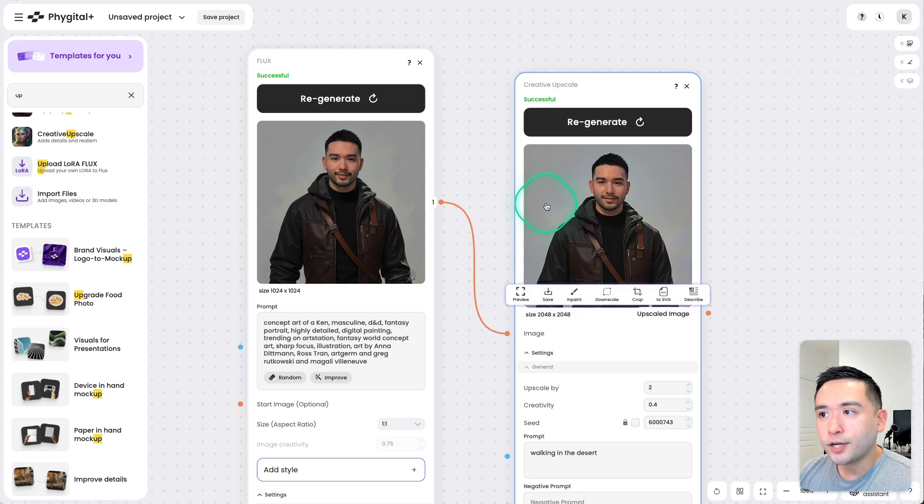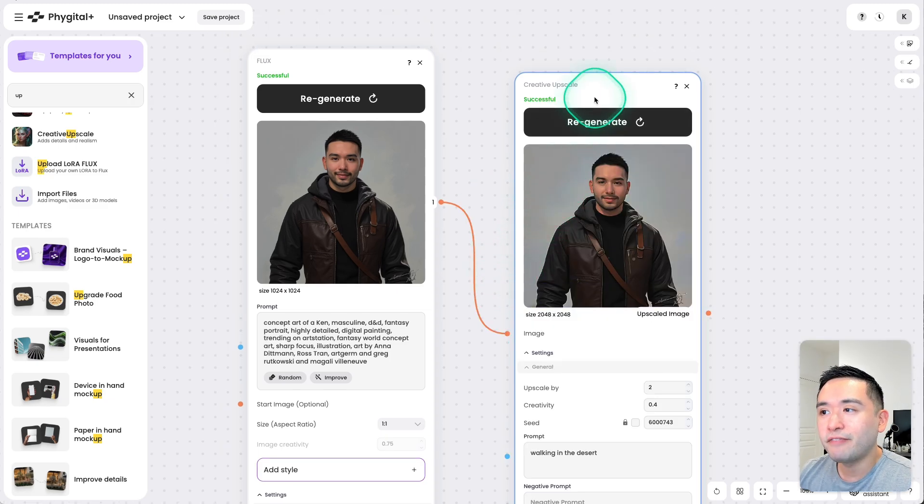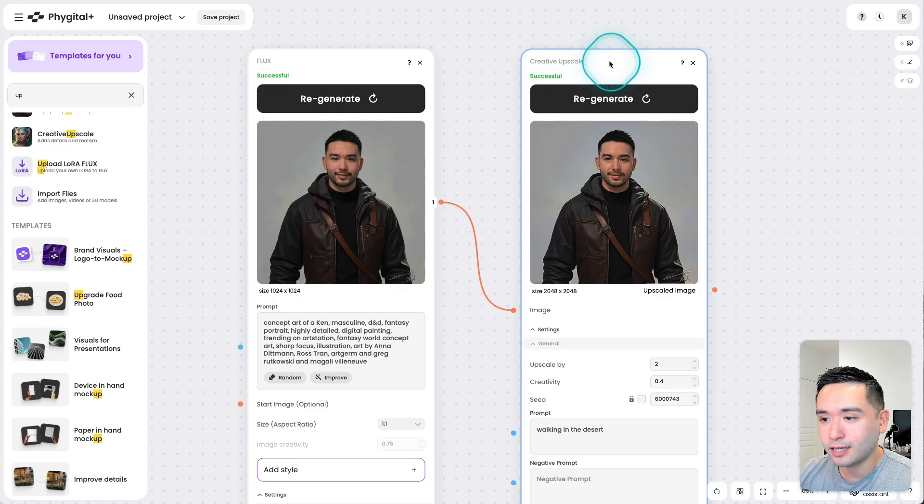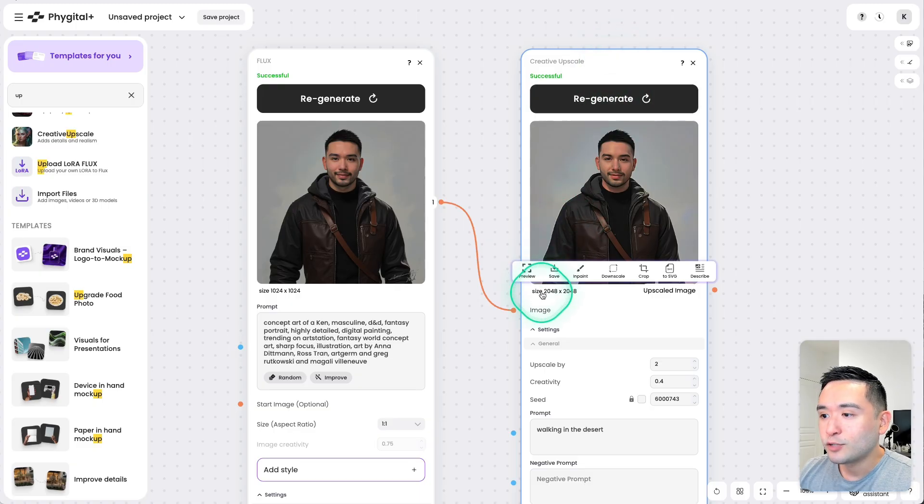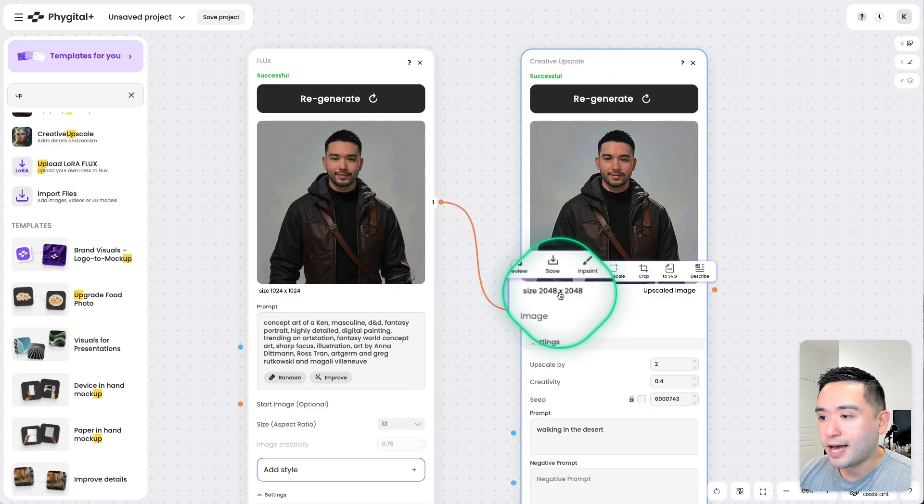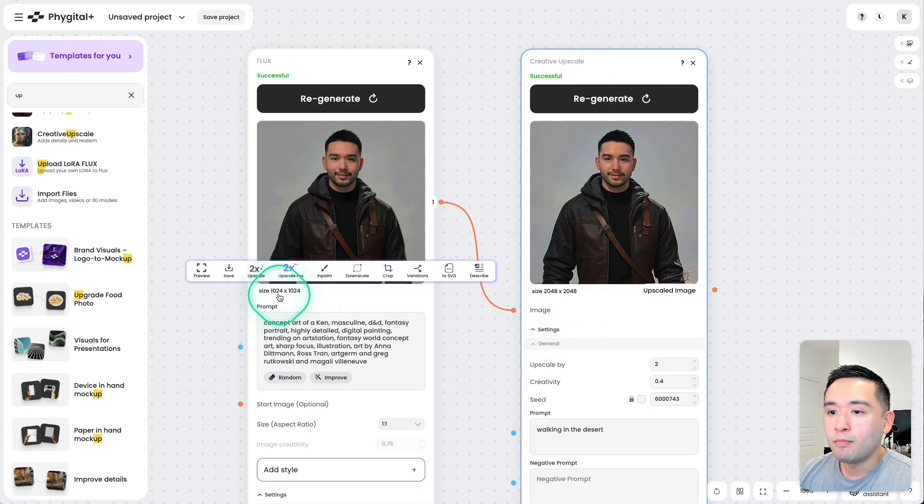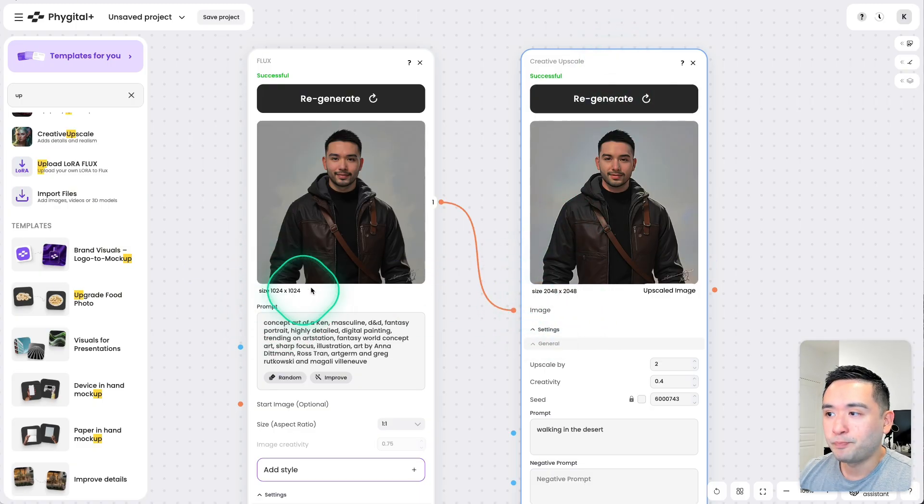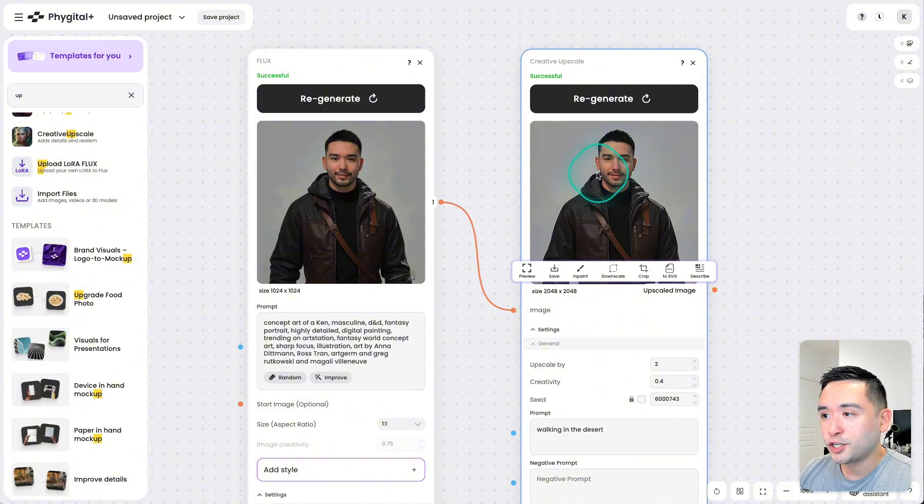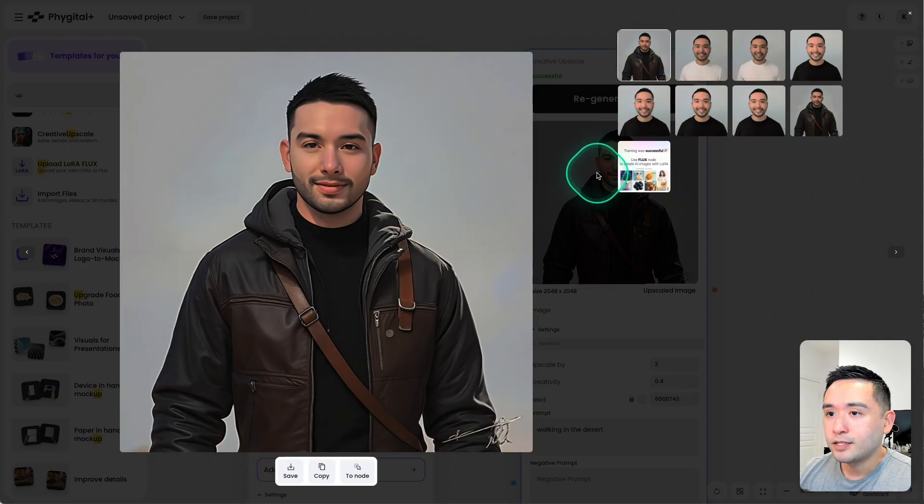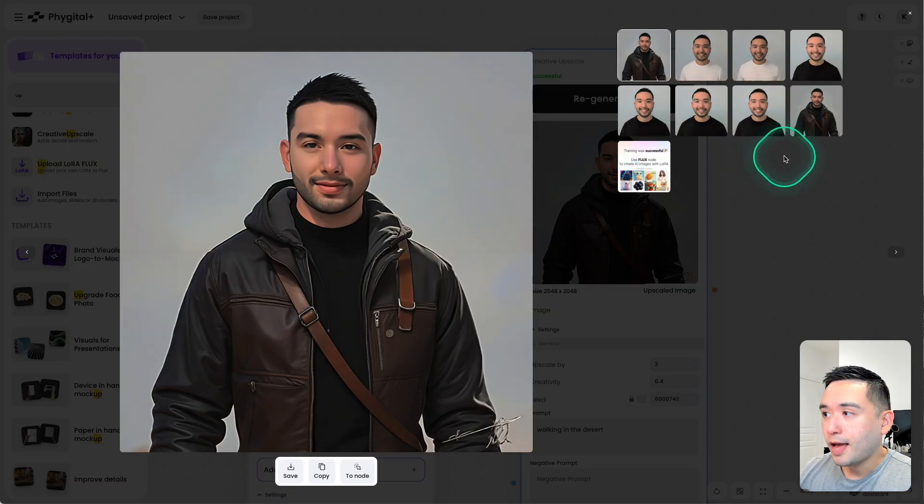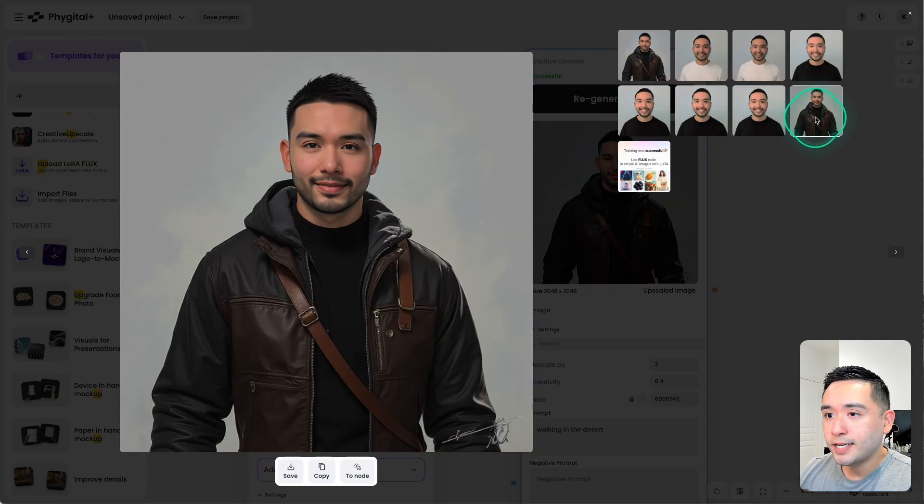All right, so that took a good 10, 15 minutes to complete. As you can see, the size definitely is much larger than the original one. So this is the upscaled version and this one is the original one.